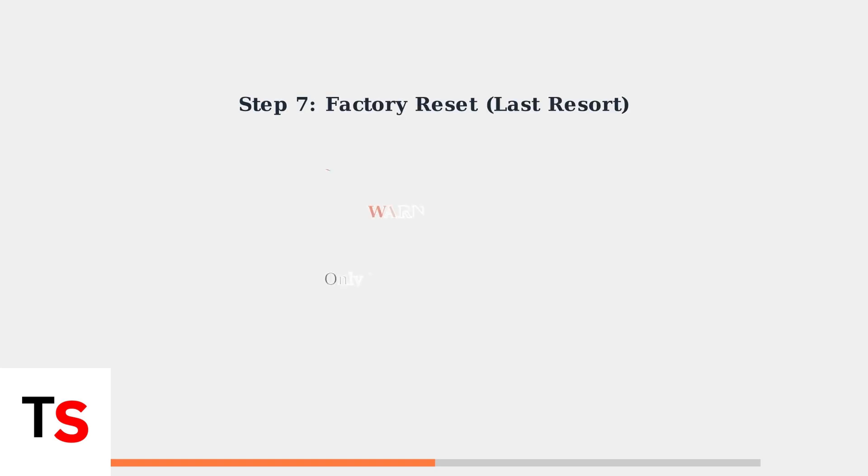As a last resort, consider a factory reset. However, remember this will erase all data on your headset, so only use this option when other solutions have failed.